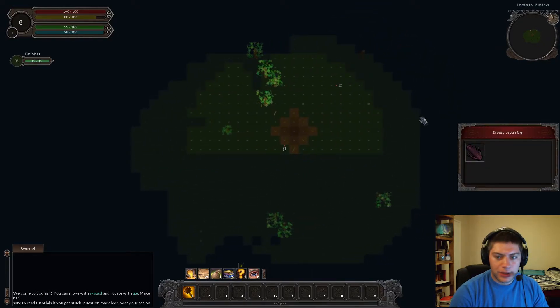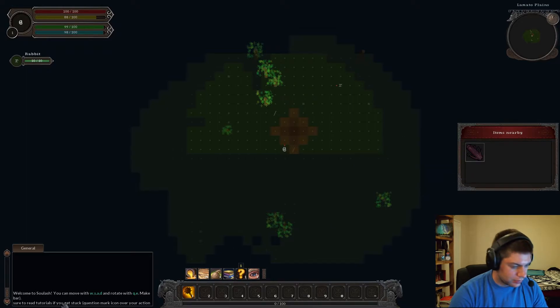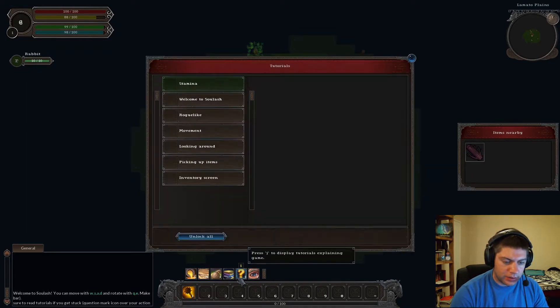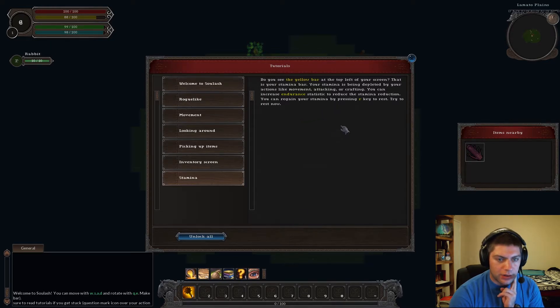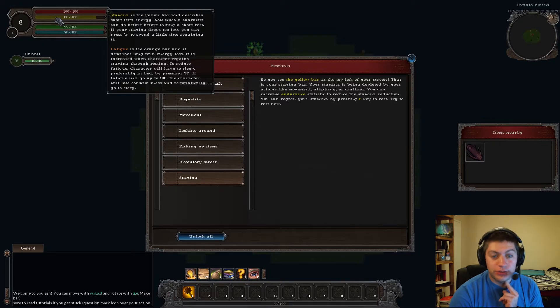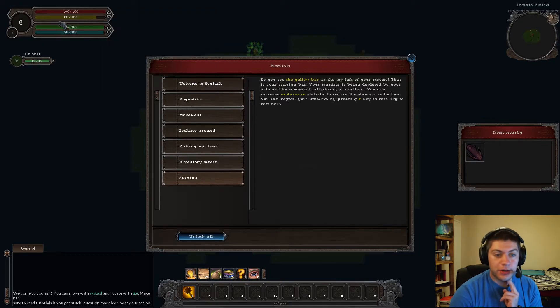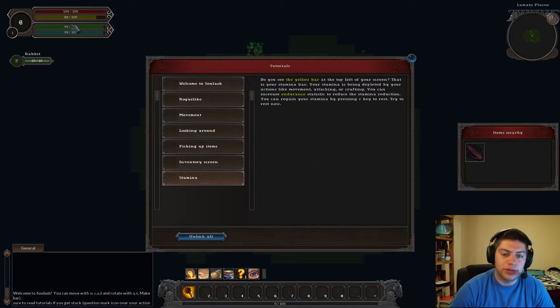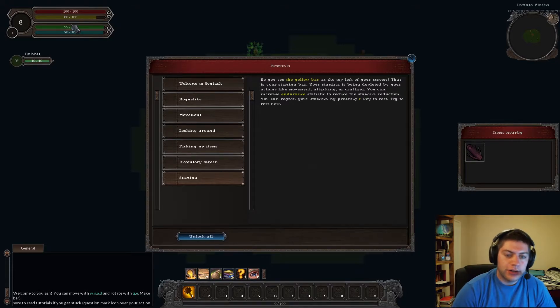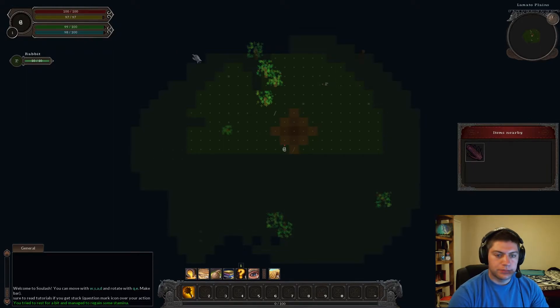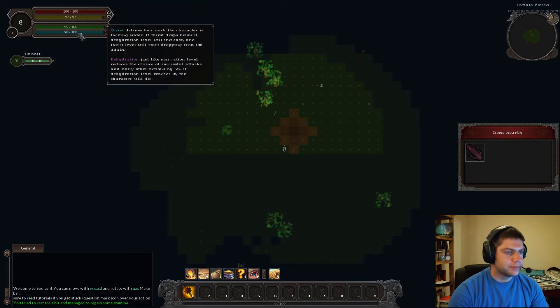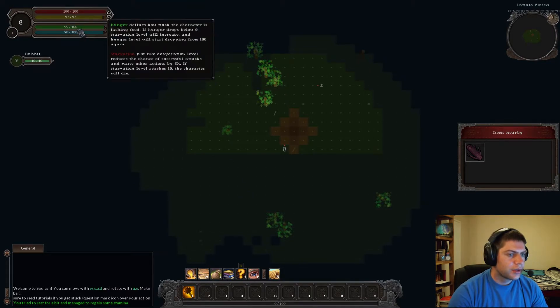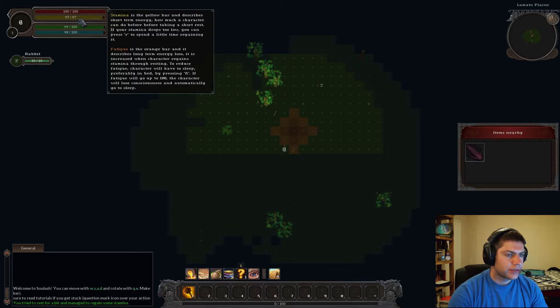Okay. Oh, my lord. Okay. Pick up the dead tree trunk. Okay. Pick it up? No. So, the rabbit... This is probably going to tell me about... Oh, do you see the stamina bar at the top left of your screen? I do. That is your stamina bar. Your stamina is being depleted by your actions like movement, attacking, or crafting. You can increase endurance statistics to reduce the stamina reduction.